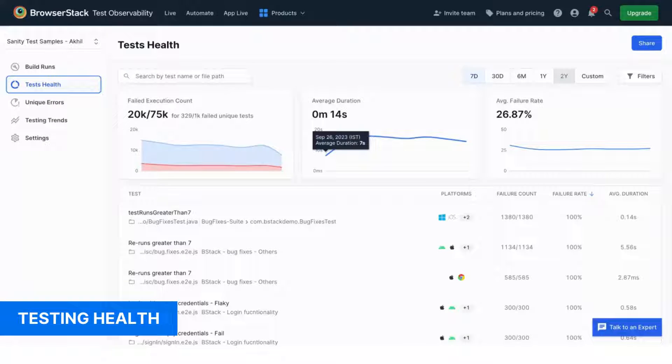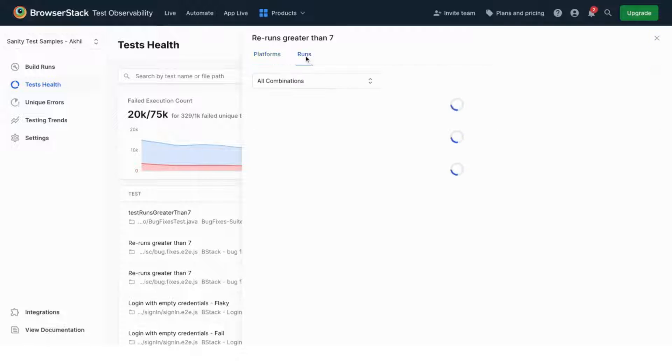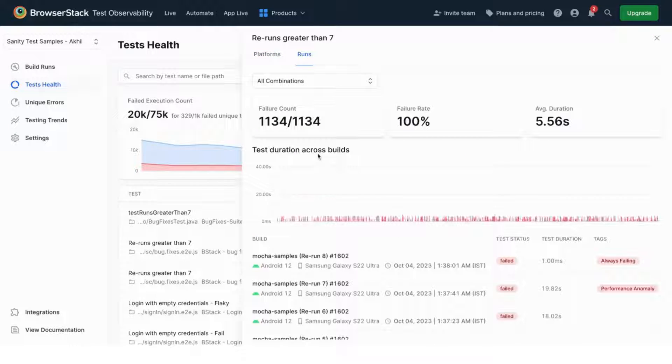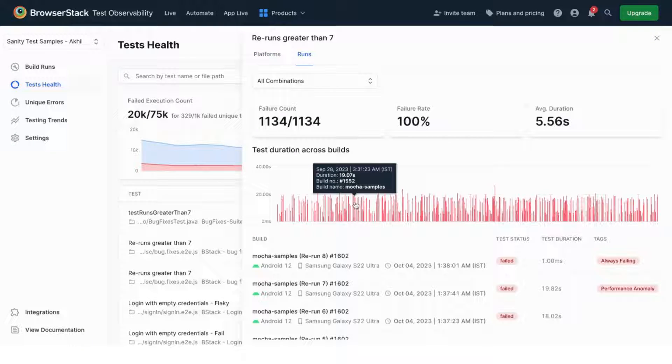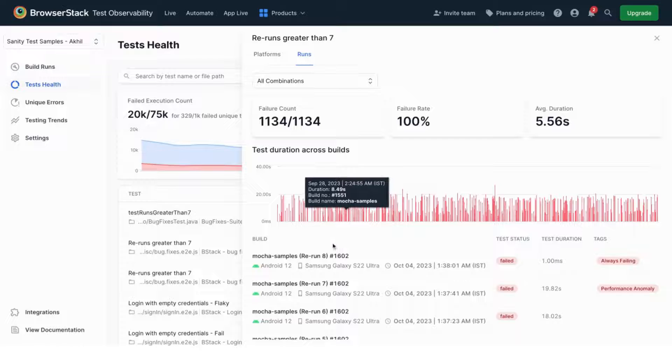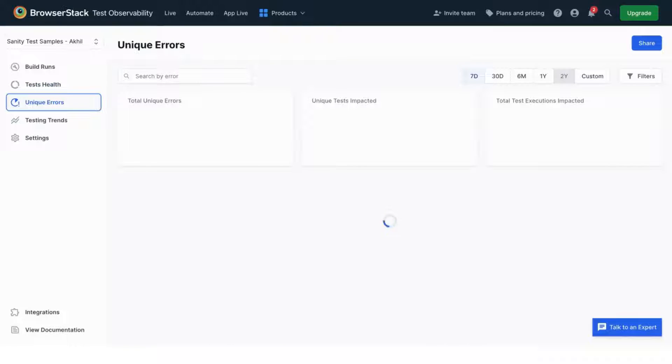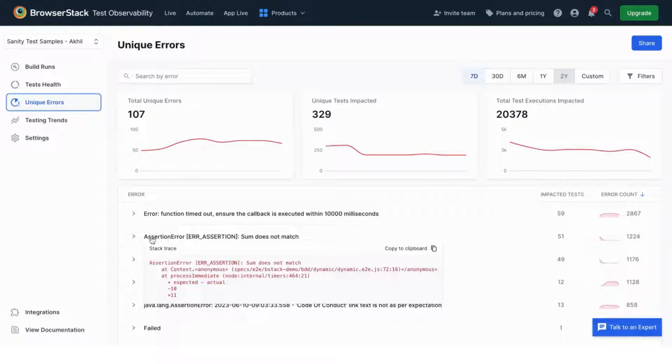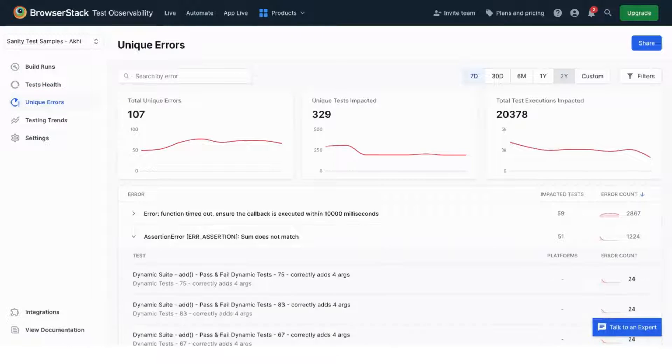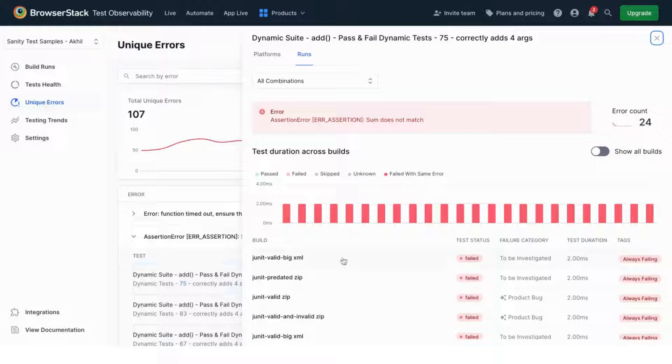With the Suite Health view, you can understand which tests are failing the most and across which platforms, so you know which parts of your test suite or application need addressing. You can also look at the most common errors that cause failures, so you can fix underlying issues impacting multiple tests.